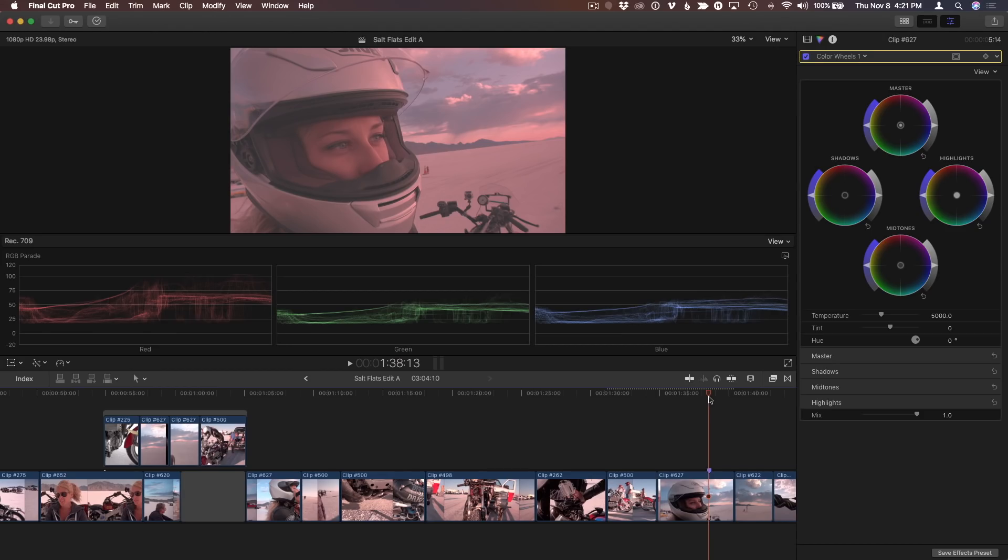It can be used when matching clips shot on different days or in different lighting conditions, matching cameras in a multi-cam shoot, or matching shots to a reference.